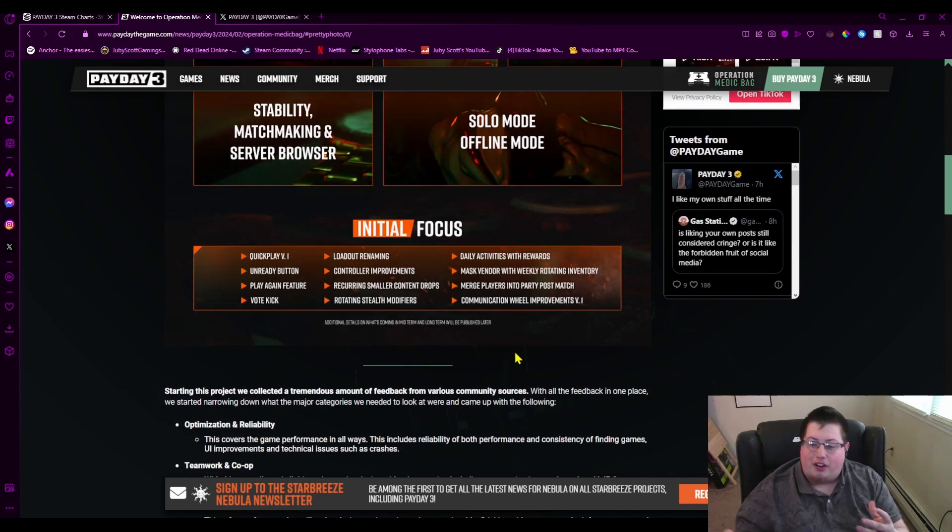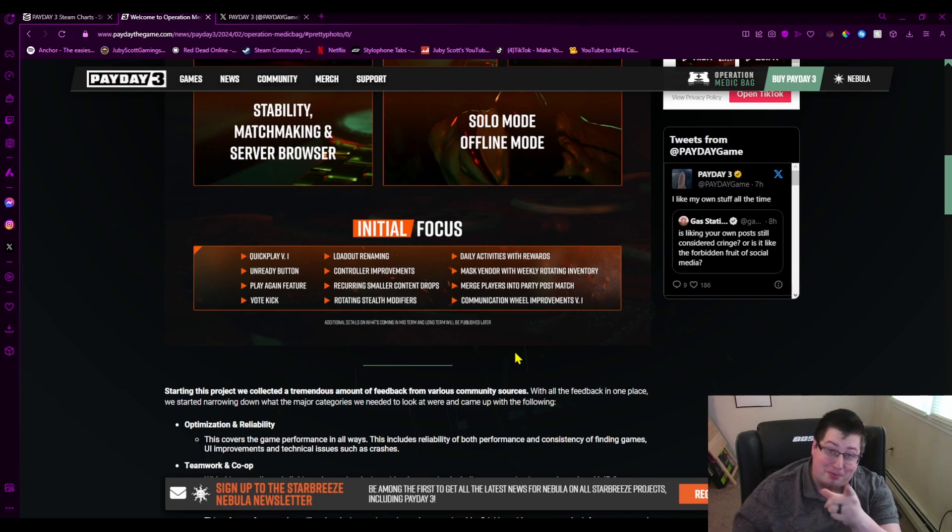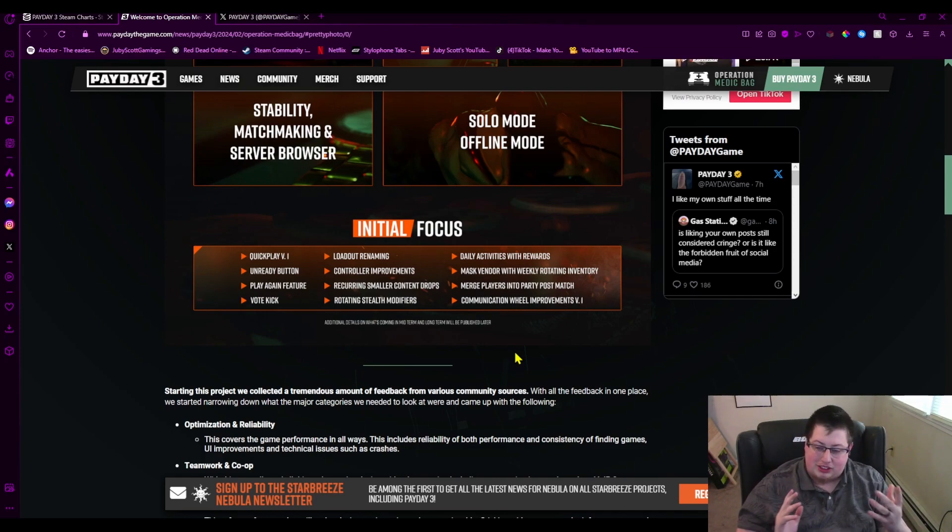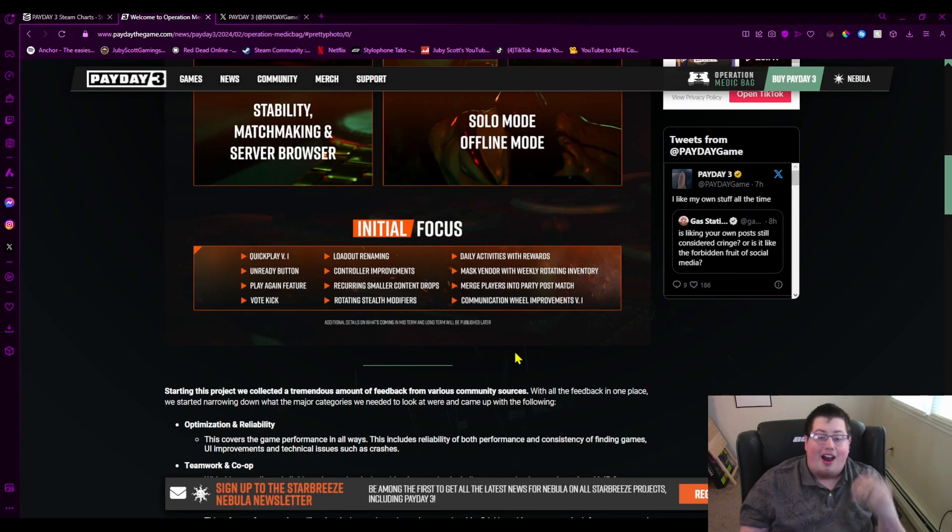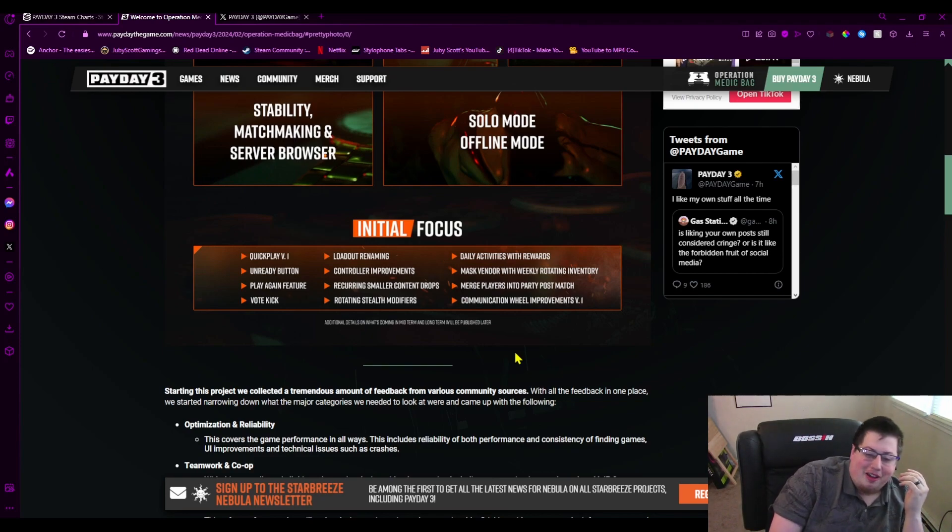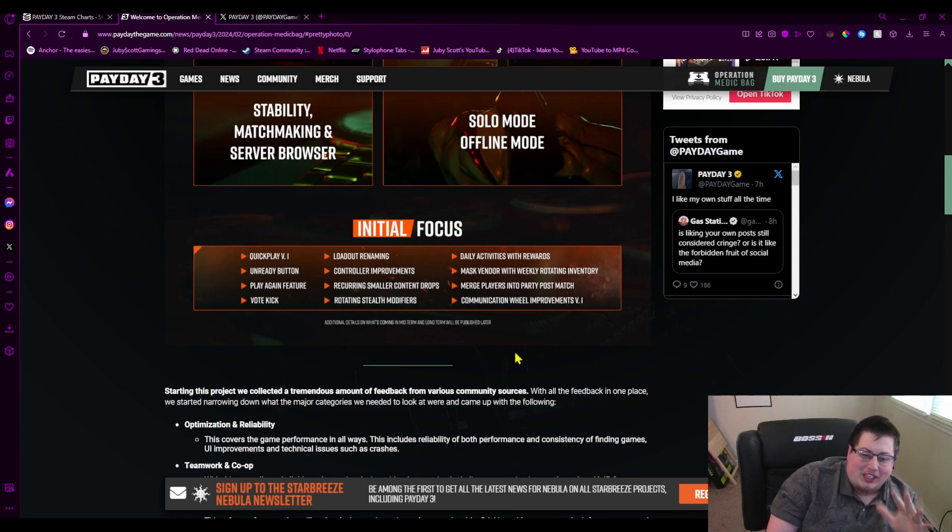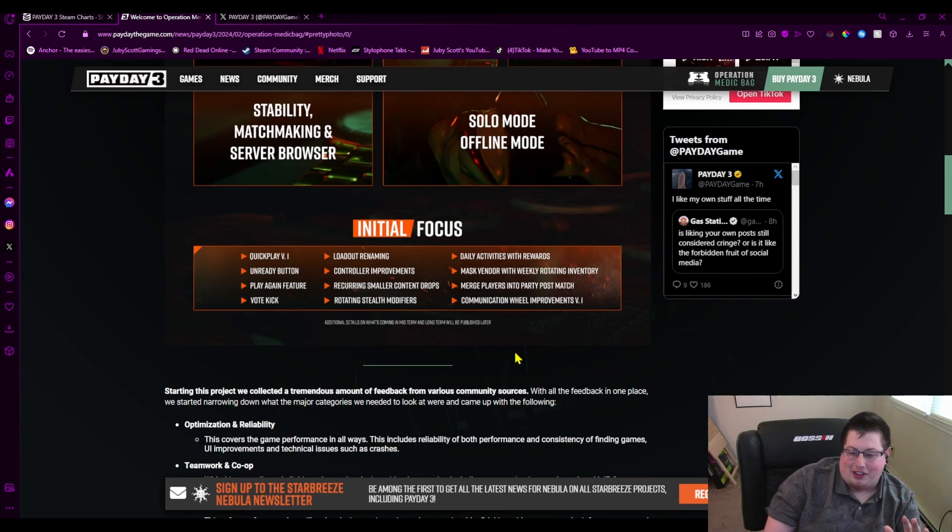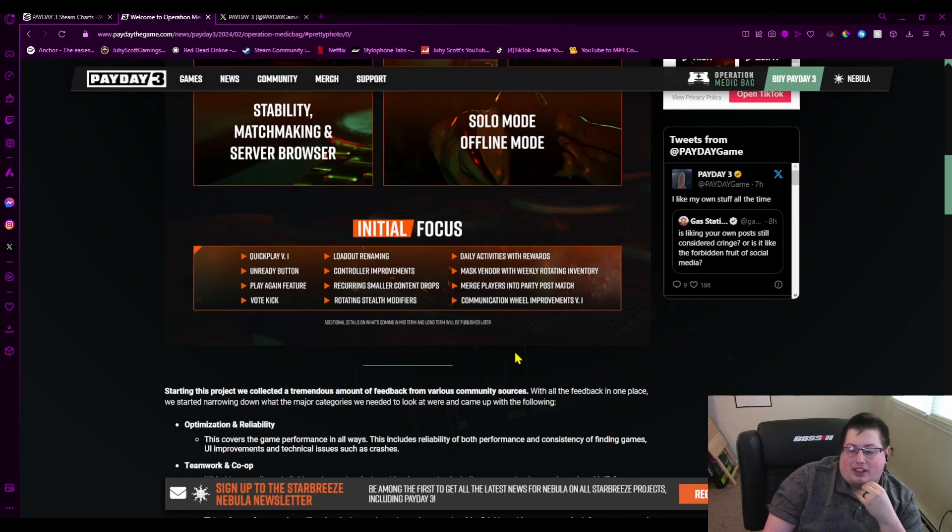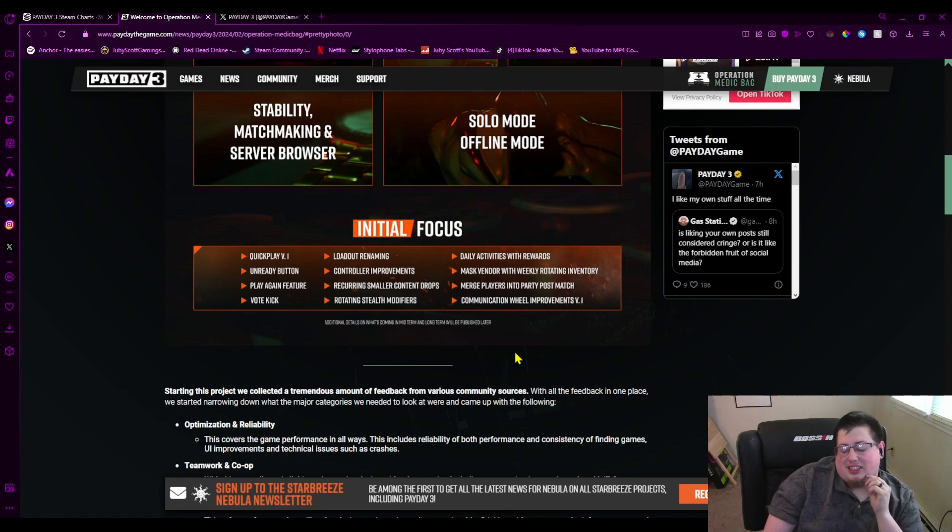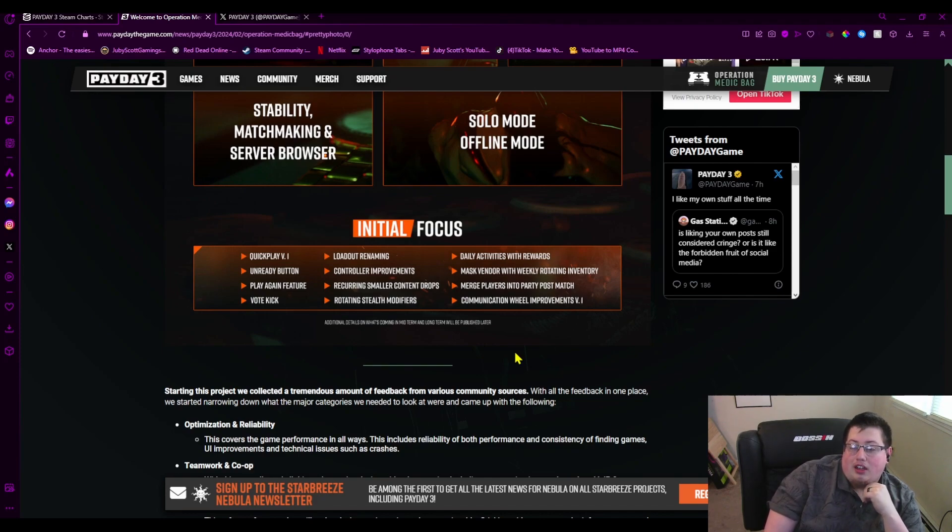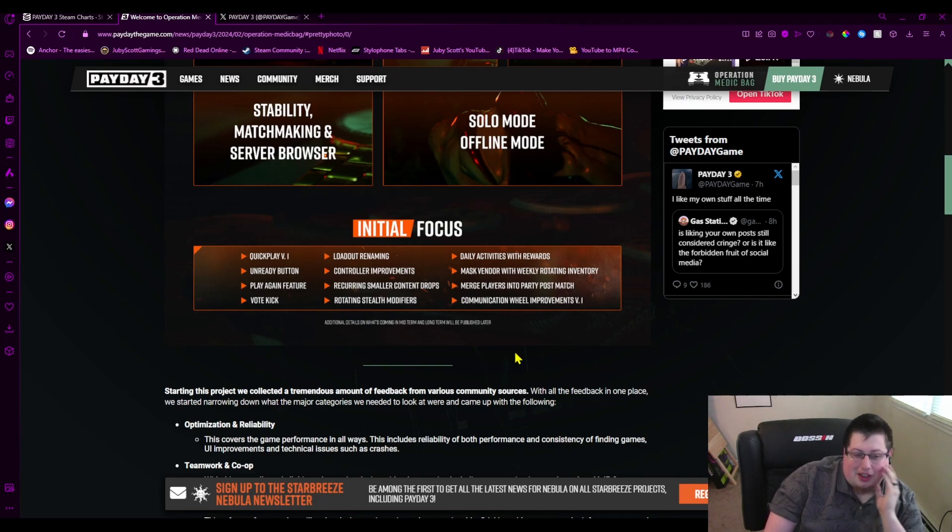So the initial focus is not even going to be on that, by the way. They're focusing on quick play, a fucking unready button—because you know basic shit cannot come out in a video game—a play again feature, not bad. I don't know if I want to keep playing the heist over and over again, but with only eight heists in the game, yeah, what am I supposed to do? A vote kick, which is nice. Loadout renaming, once again a basic feature.